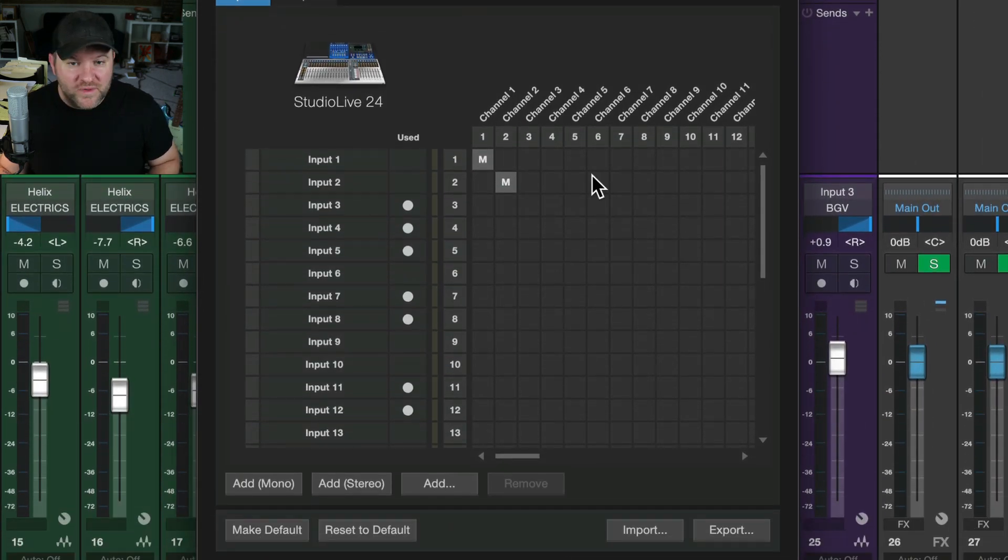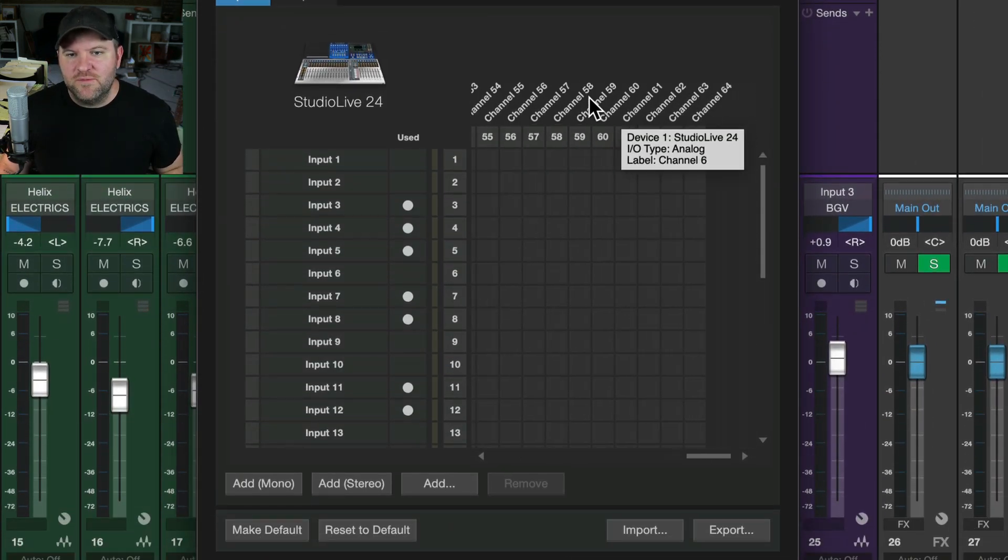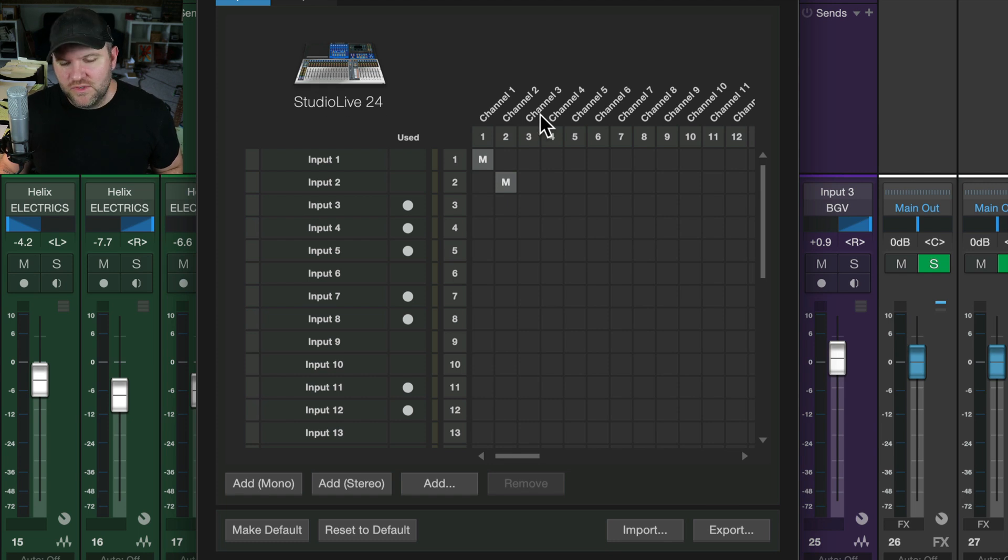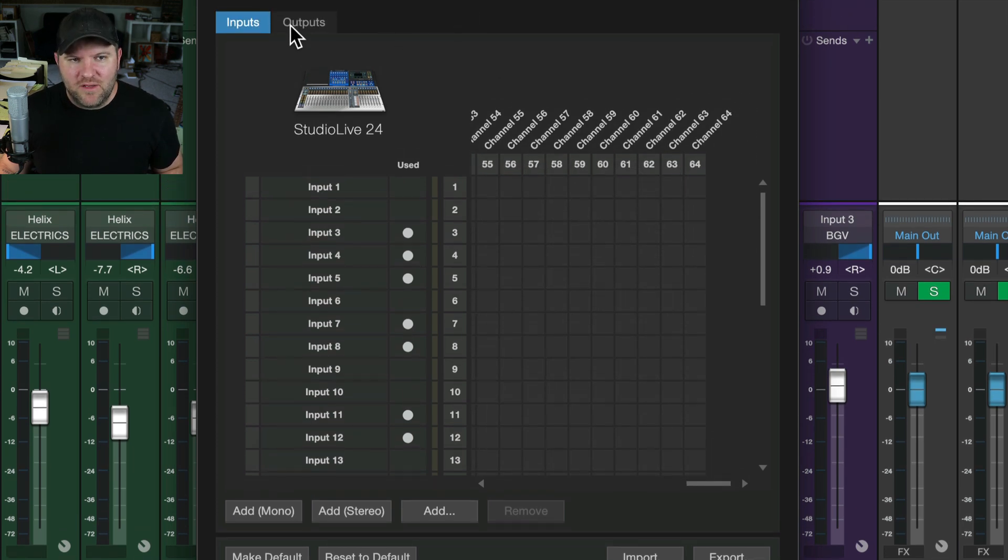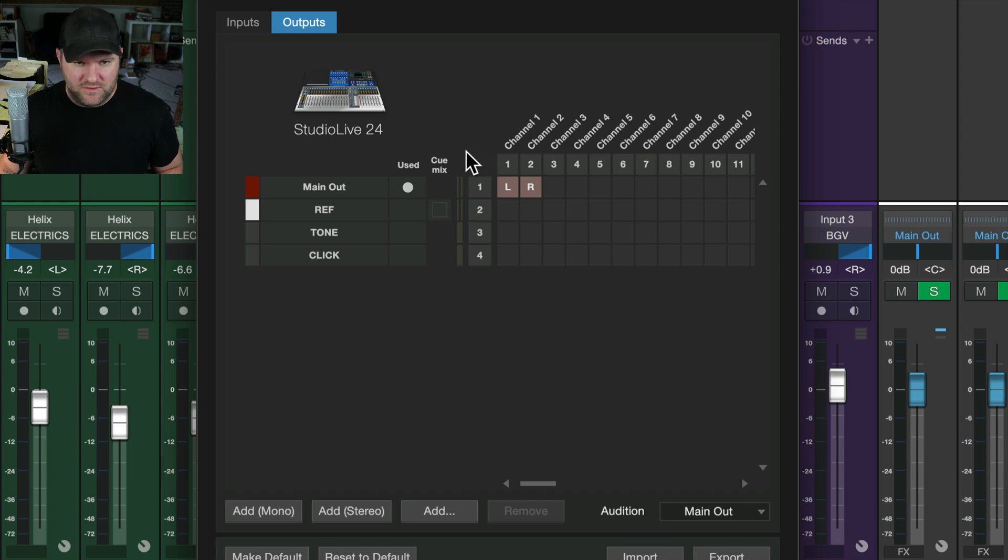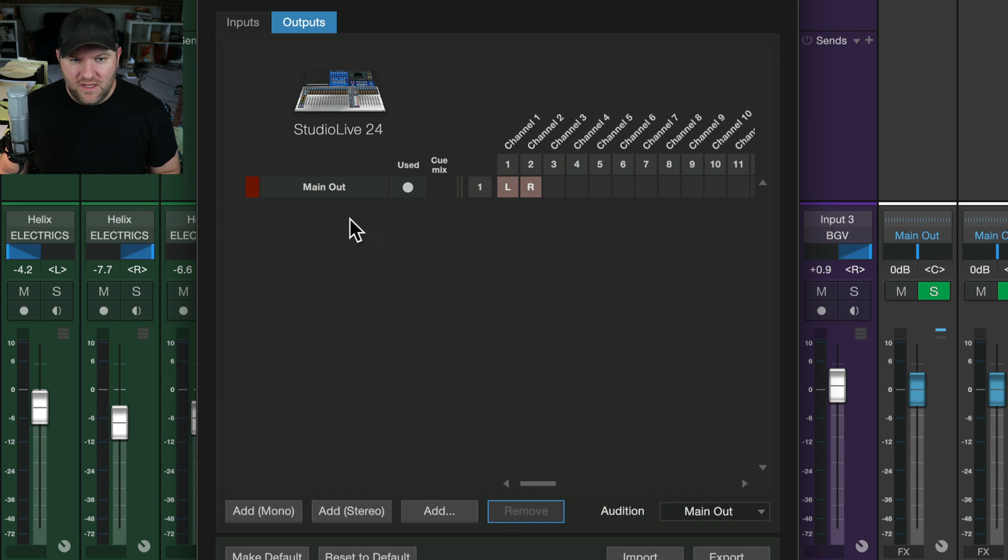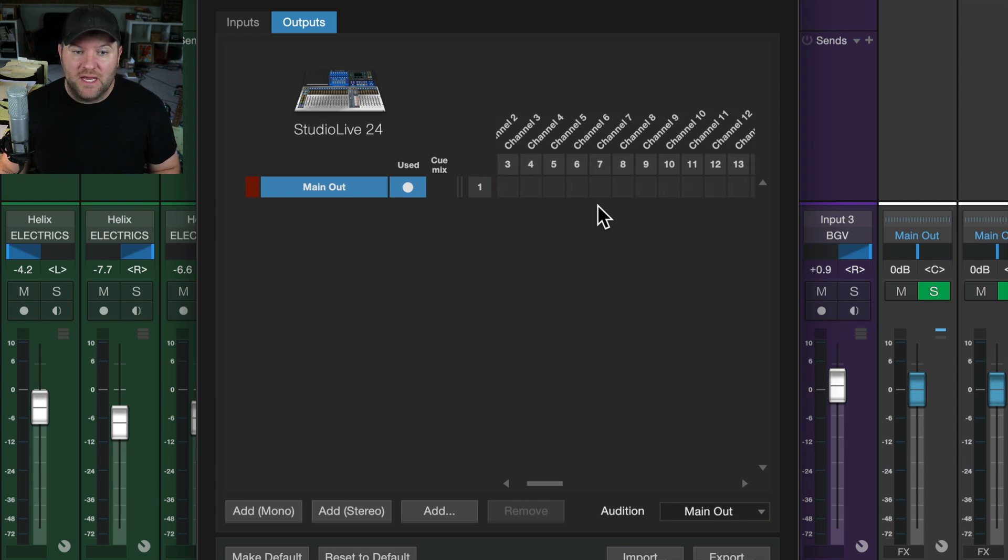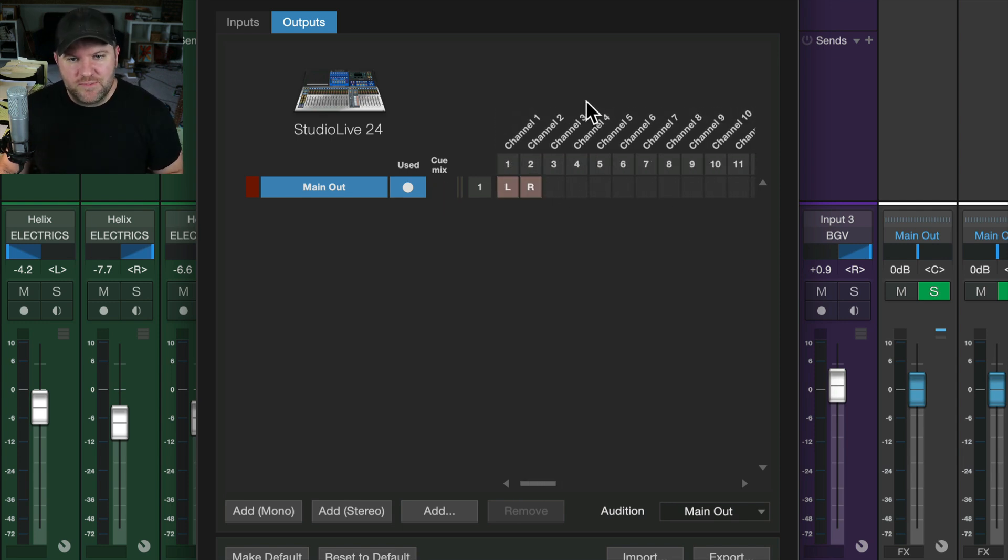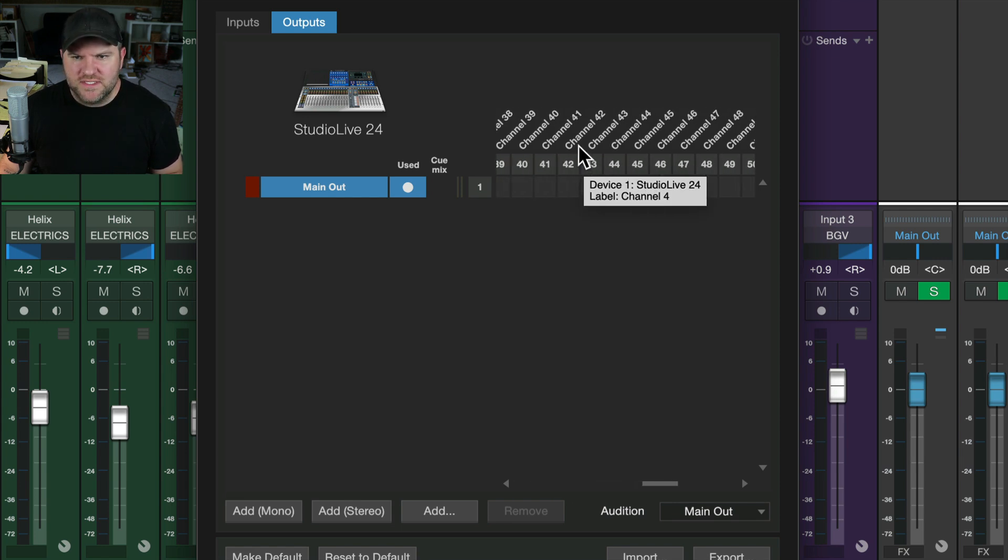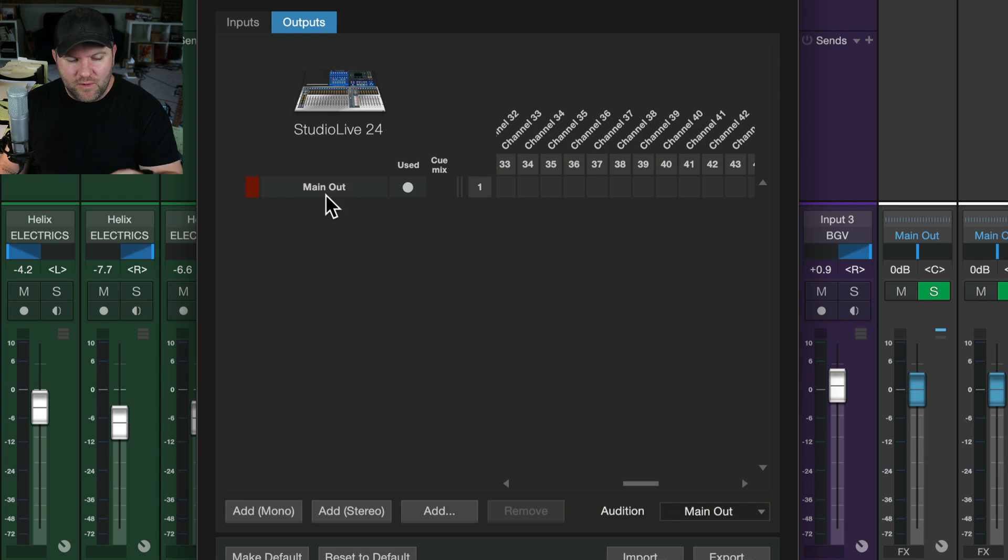This gives you a kind of grid view showing you all the inputs of your particular device. For me, that's a studio live 24. And if we click on this outputs tab, we can now see all the outputs of our particular device. Now, depending on how you have it set up, you may see something like this, where the only output that's technically set up in studio one is the main output. Now, most of the time, that may be all that you need, but for me, since I want to use a separate set of outputs, let's say channel, I think I'm using channel 26 and 27. I need a separate output here set up.